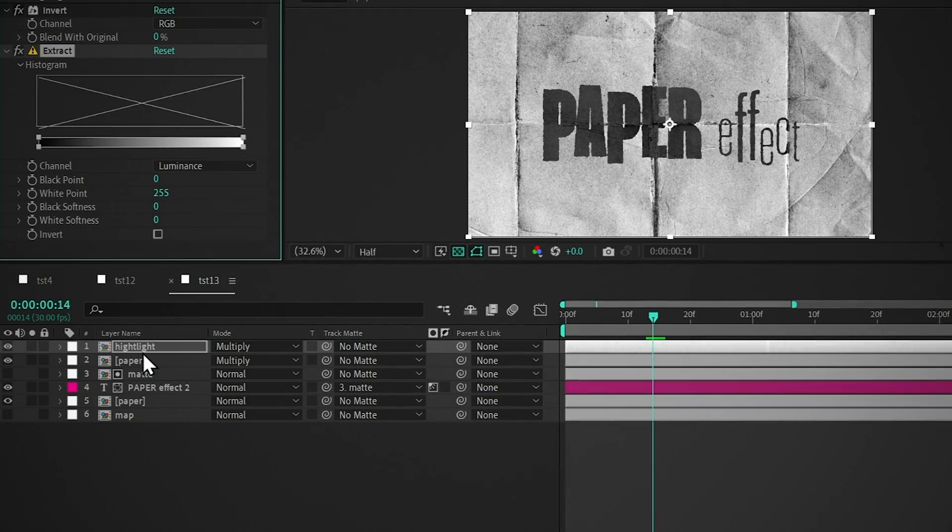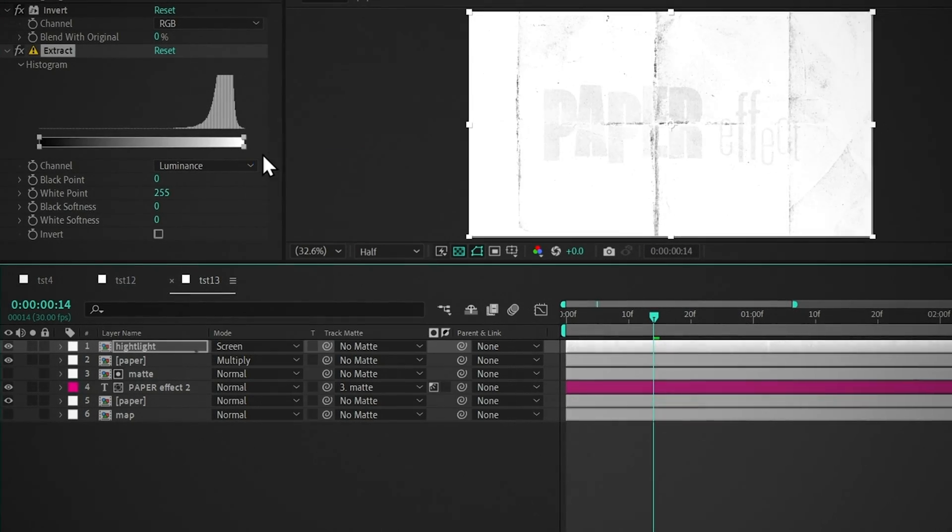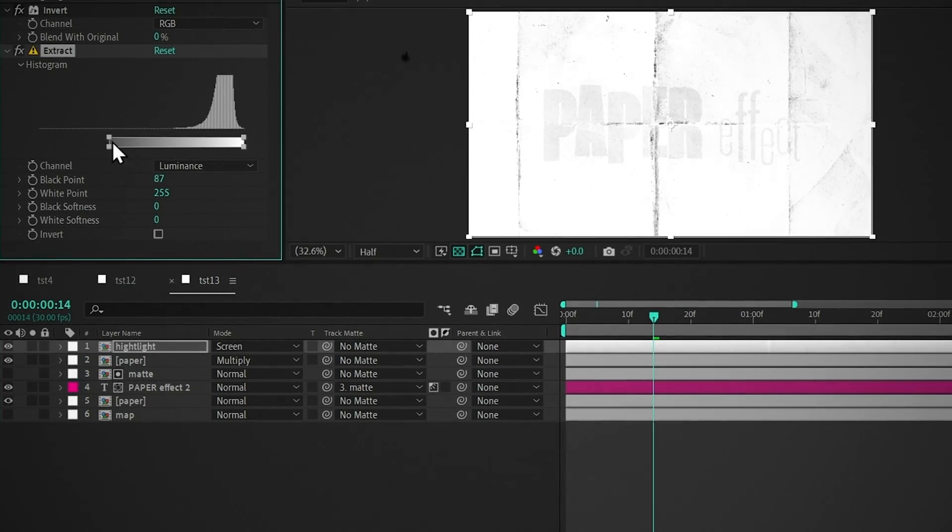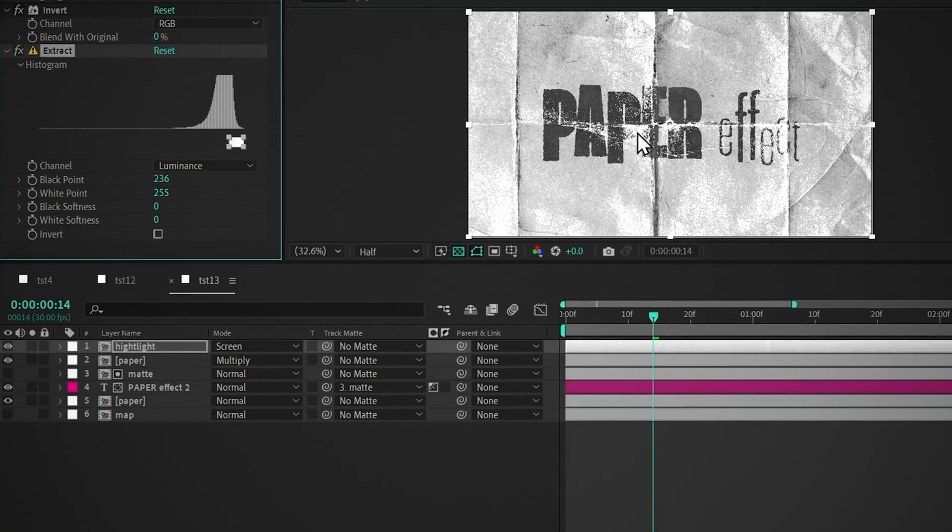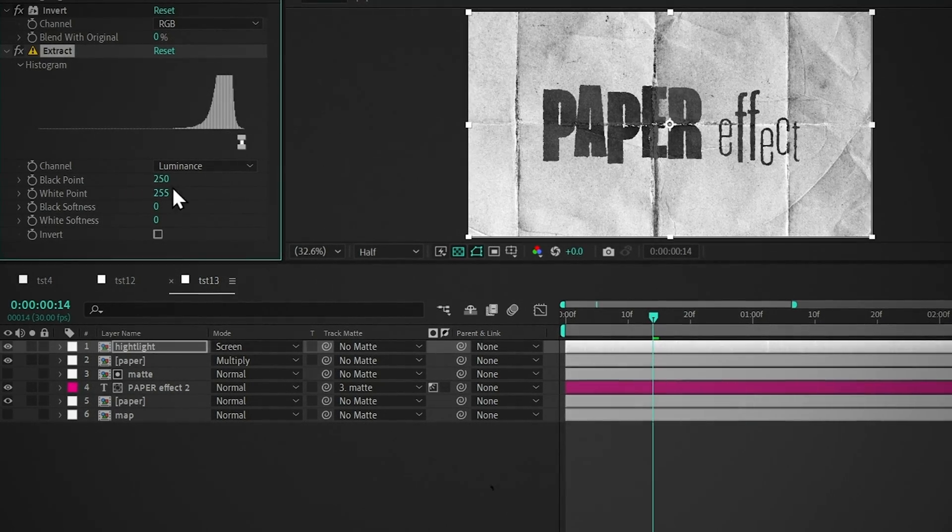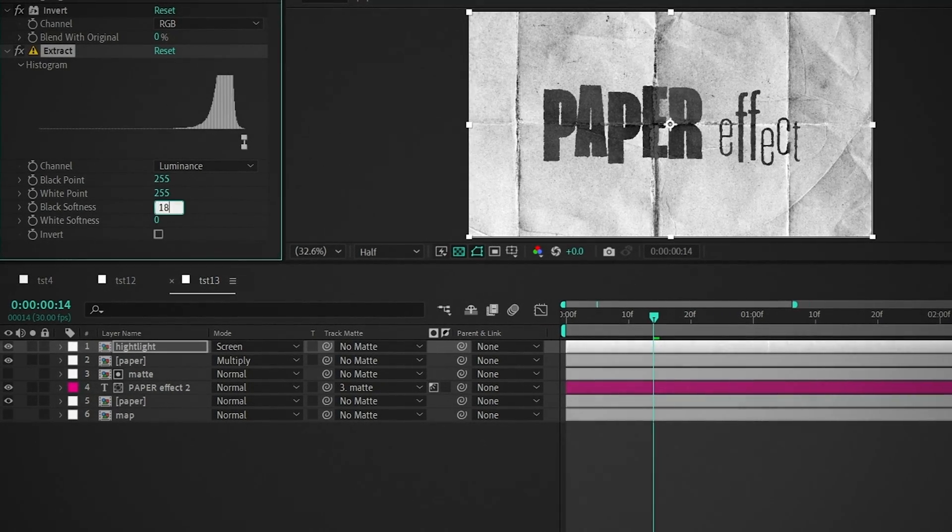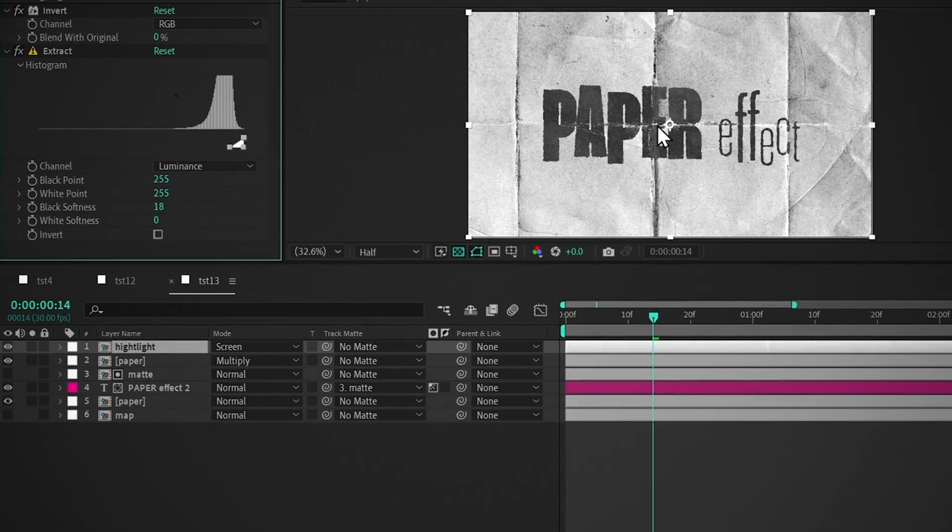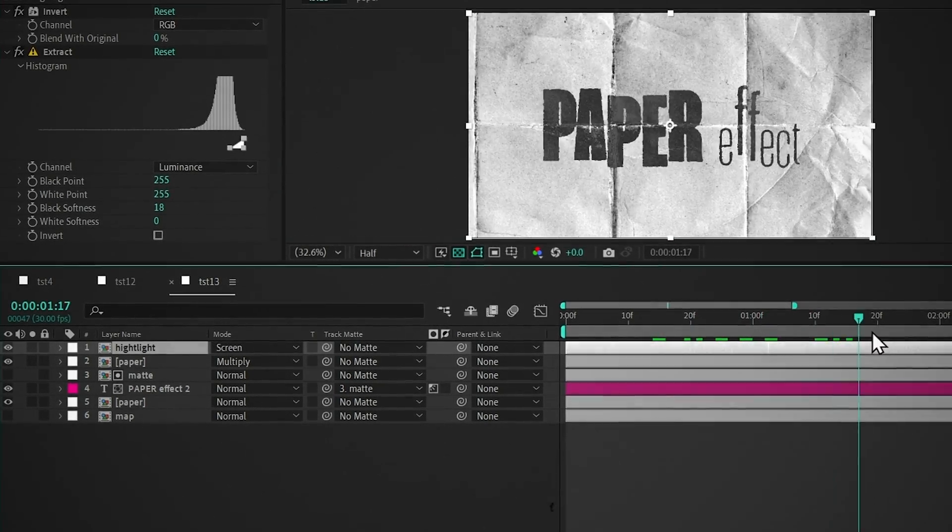Add Extract, and change the blending mode to Screen. Drag this to the right, so we only get the highlighted areas. Drag it all the way right, and set the black softness to 18. So this feels more realistic, in my opinion.